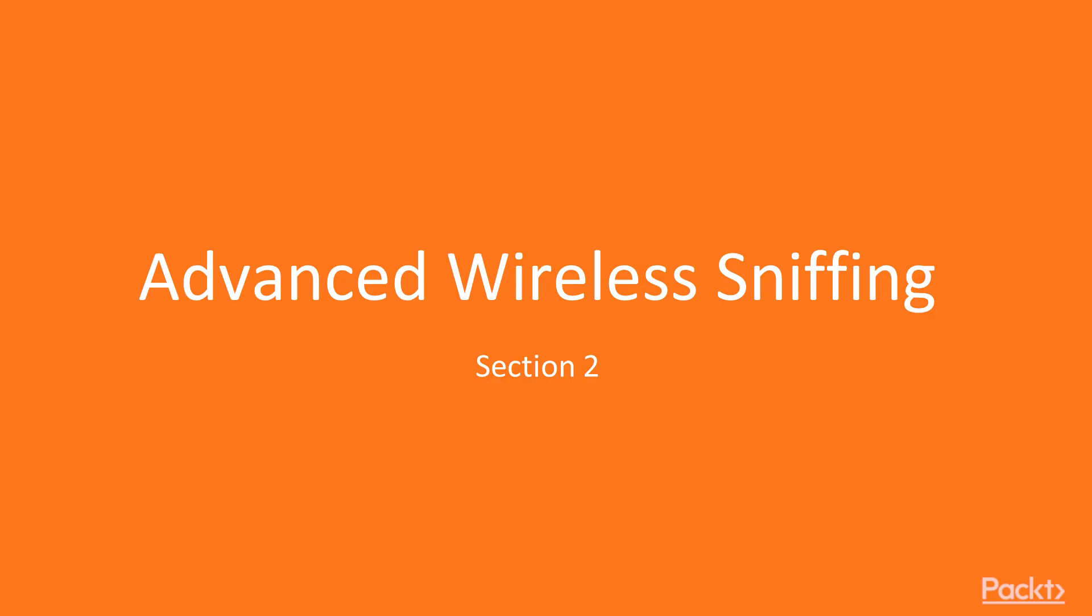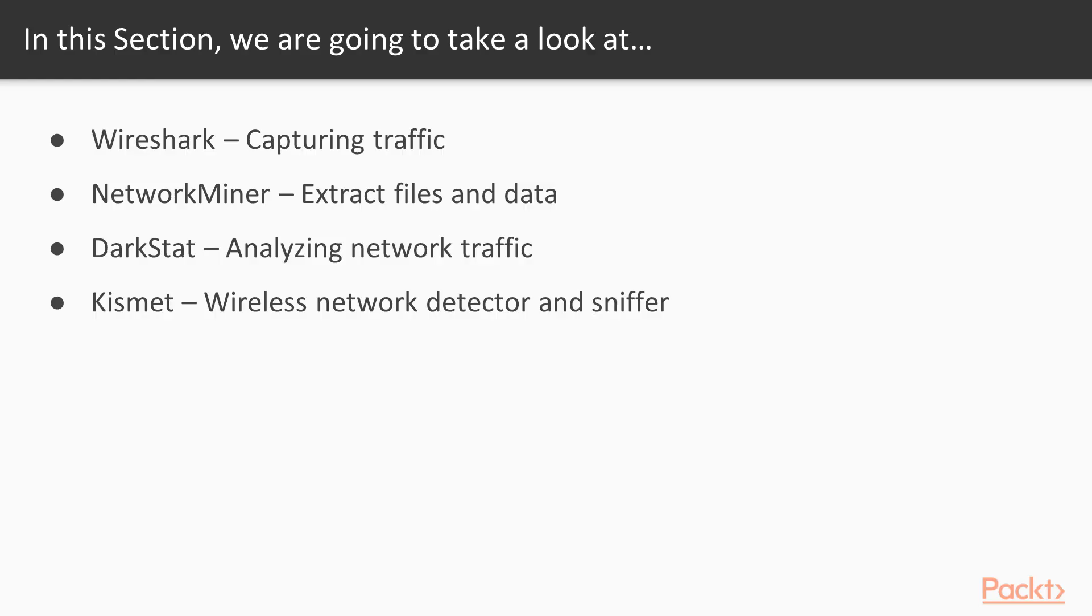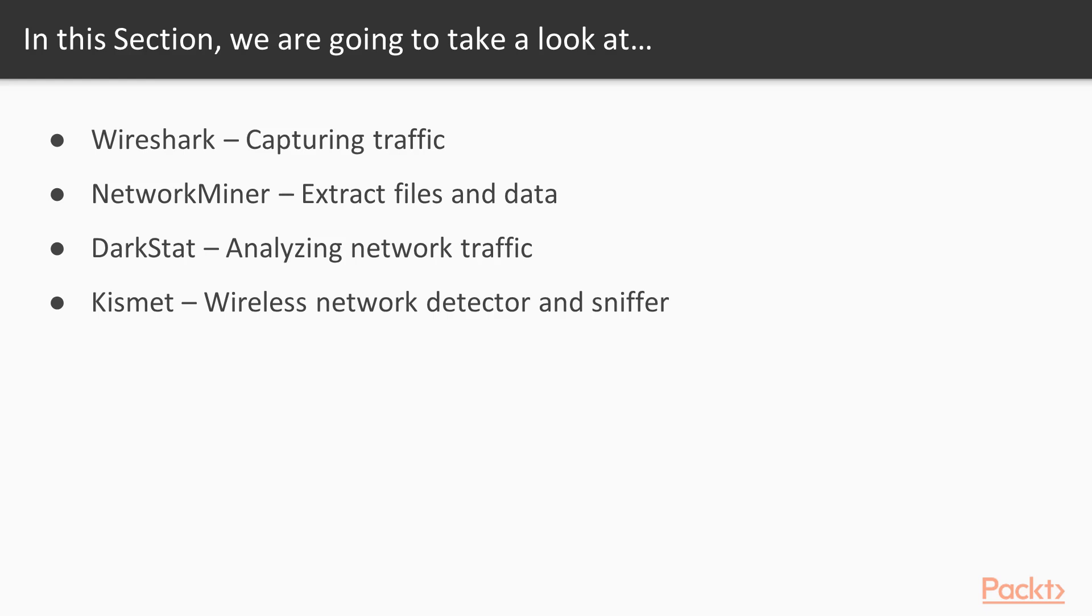Hello and welcome to Kali Linux wireless pen testing. This is section 2, advanced wireless sniffing. In this section we will be learning four different major tools for sniffing that will be utilized during wireless pen testing. First, we will explore Wireshark for capturing wireless LAN traffic, followed by Network Miner. Then we will look at DarkStat where we will enumerate hosts connected to the same Wi-Fi in a graphical user interface fashion. Finally, we will explore Kismet, which is an old wireless network detector and sniffer with multiple options.